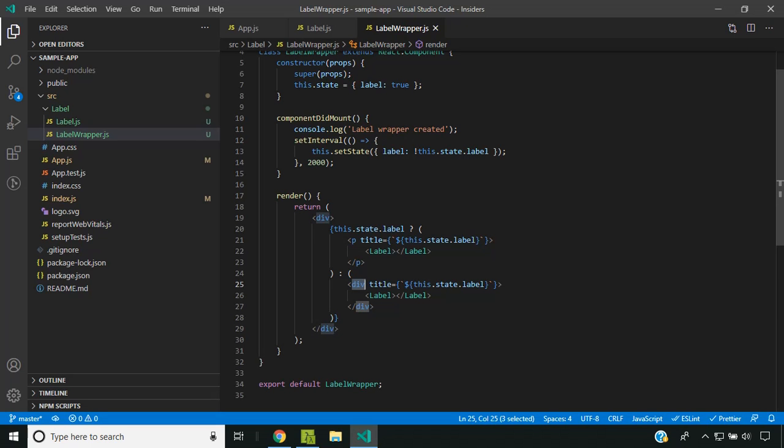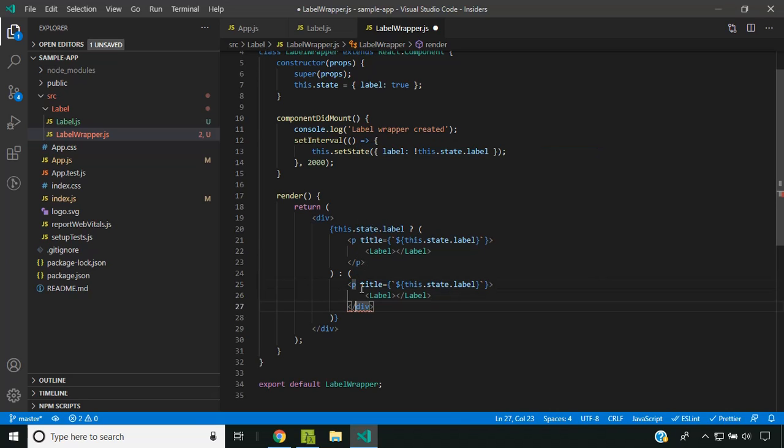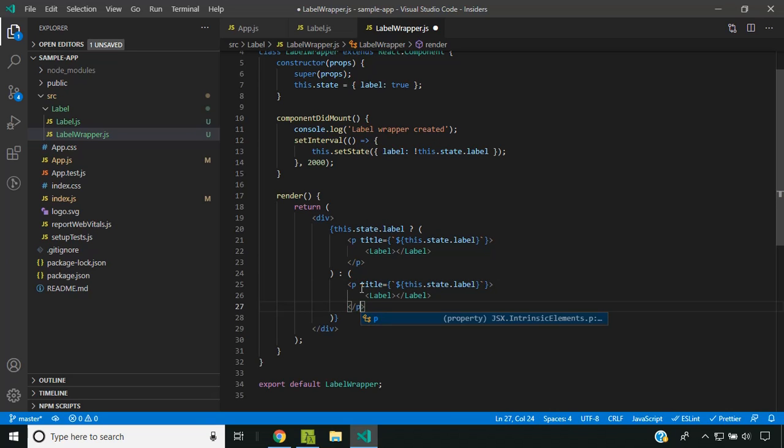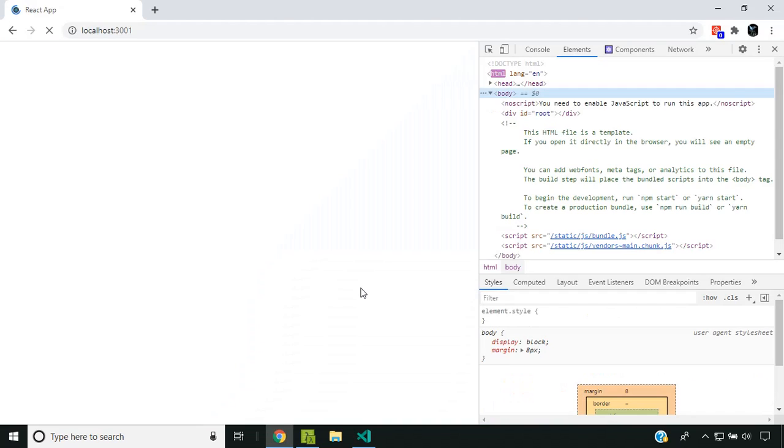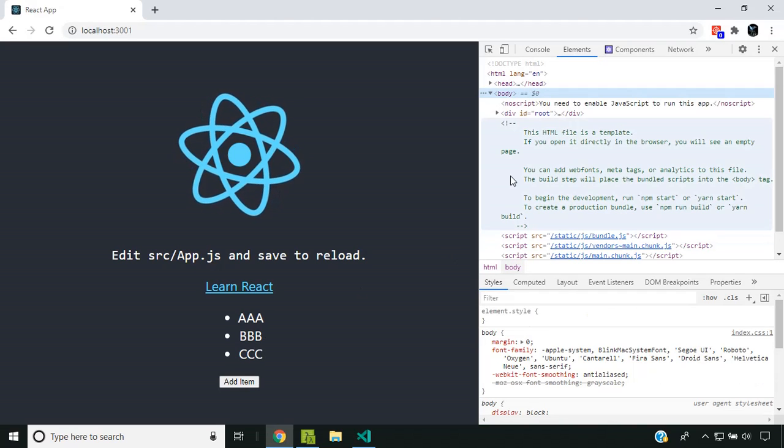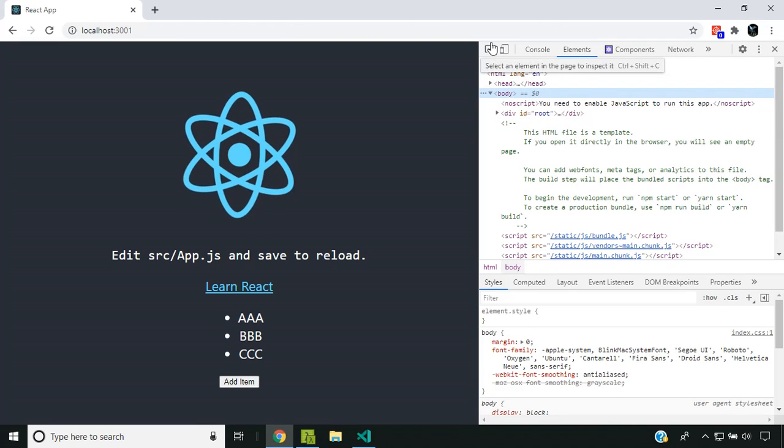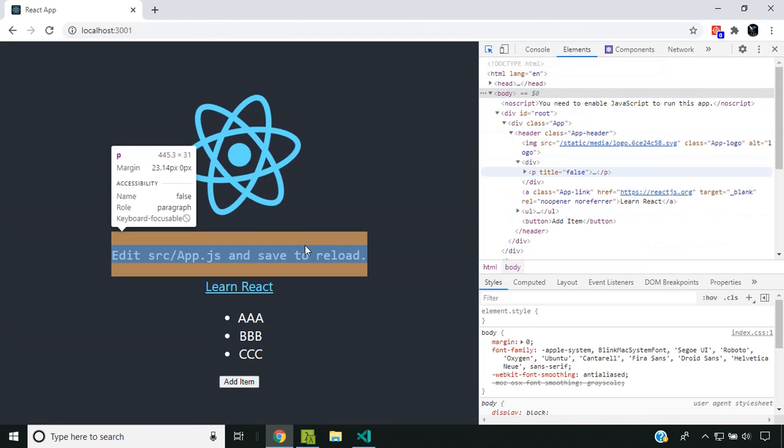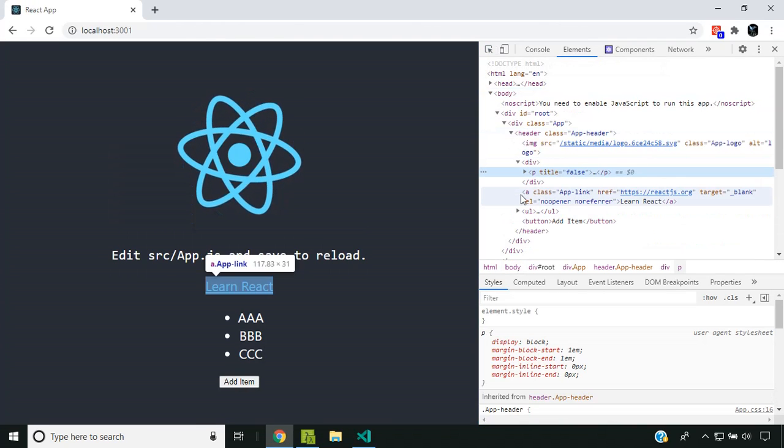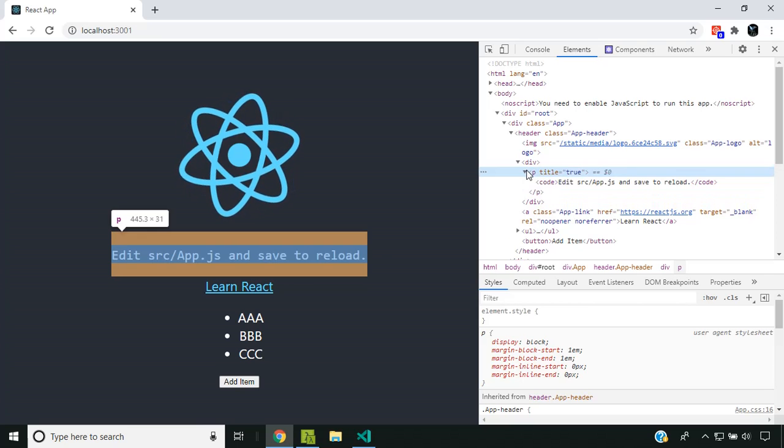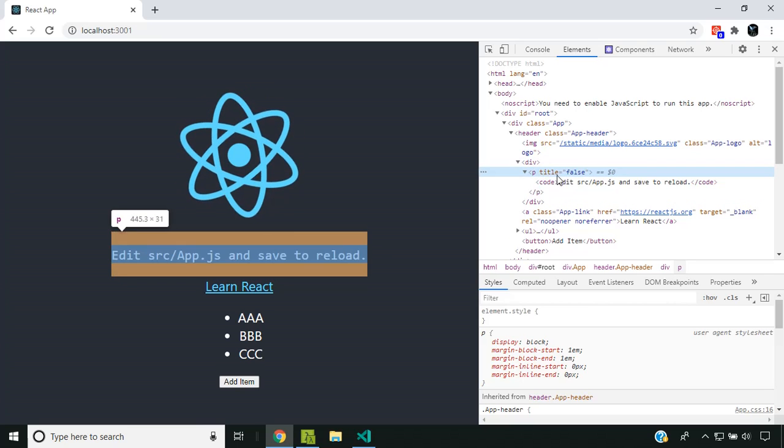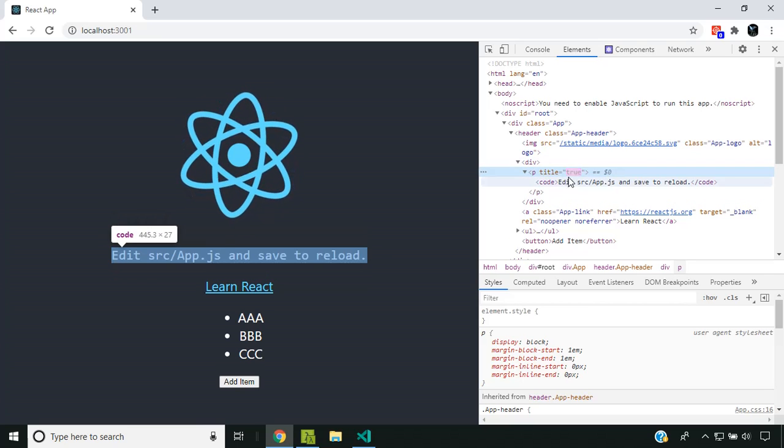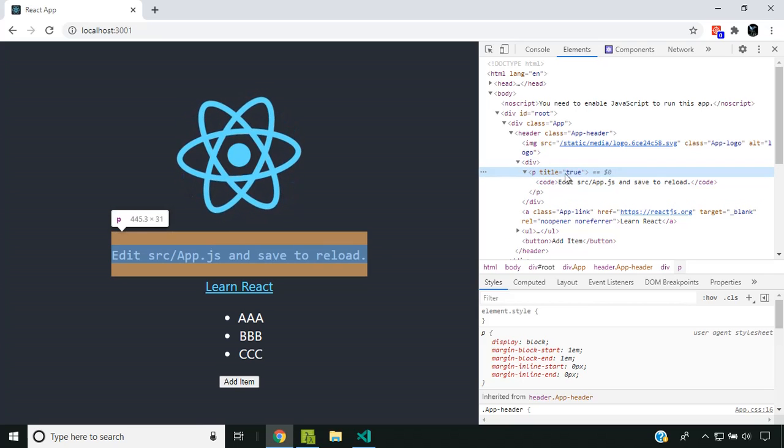Now let's see what happens when the parent element stays the same. Here I'm replacing the div tag with a p tag and refreshing the application. When we inspect this element, you can see that the elements are not getting torn down, but only